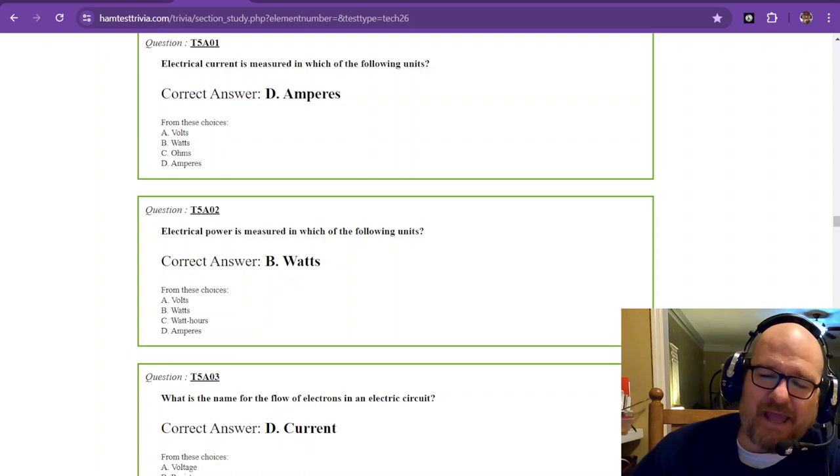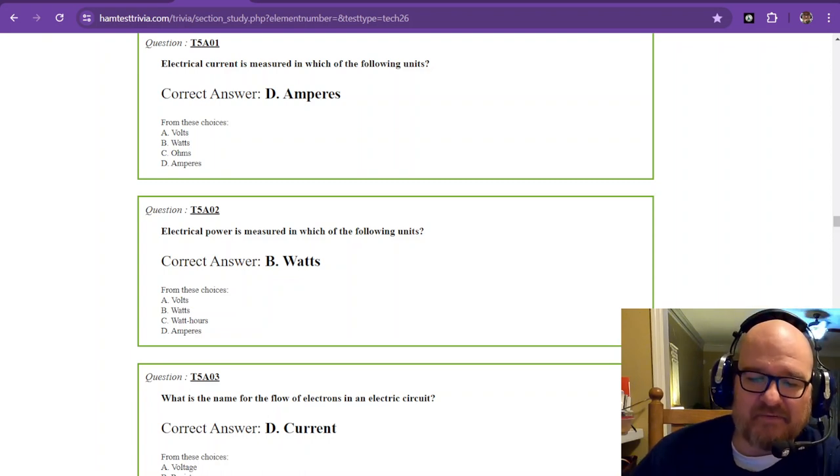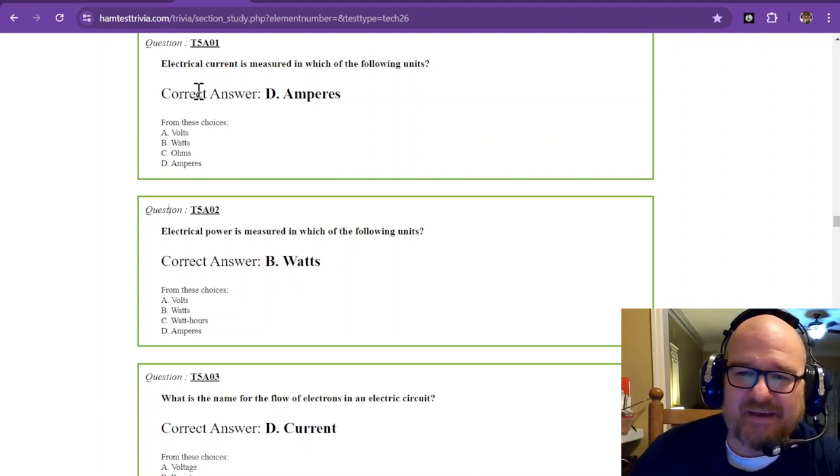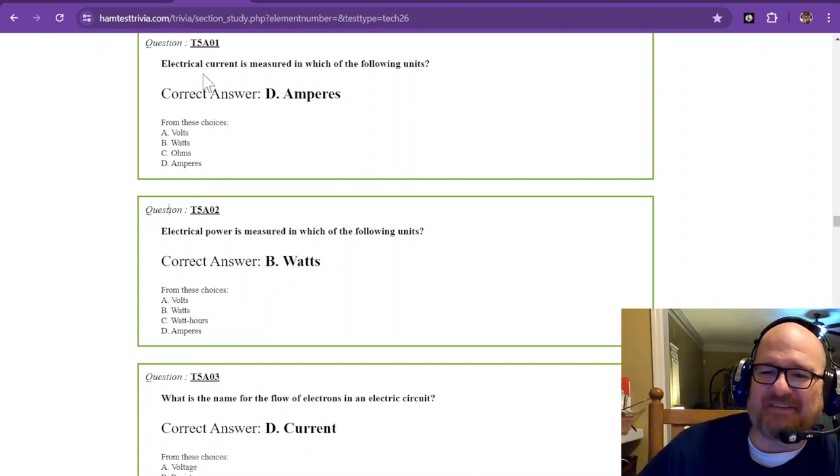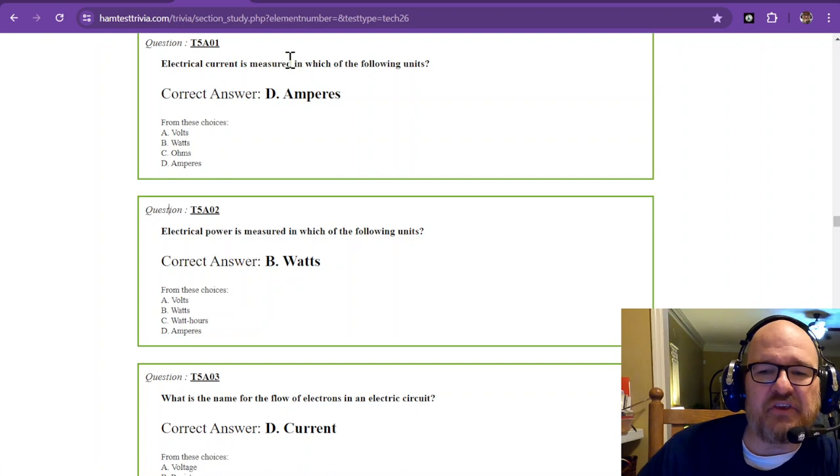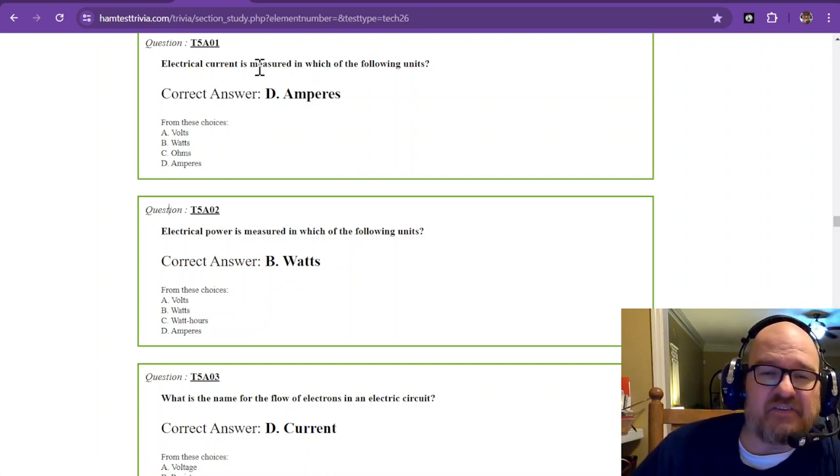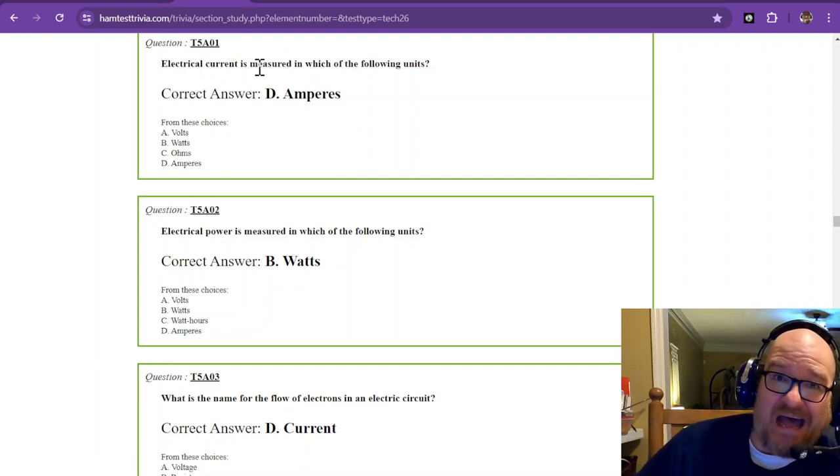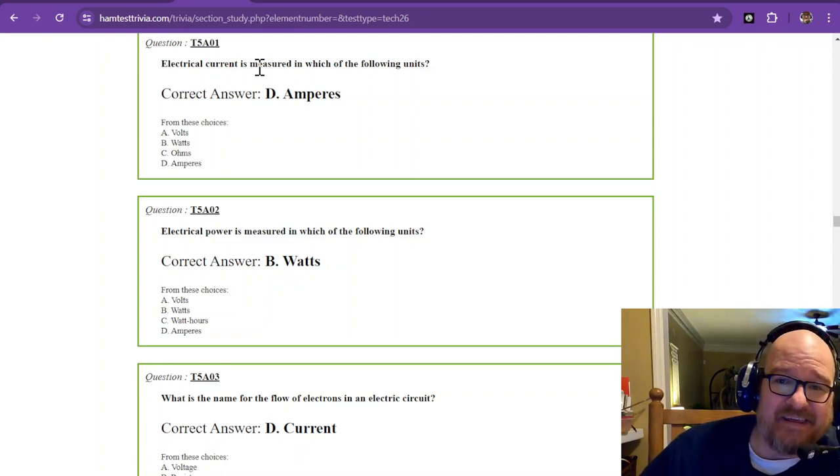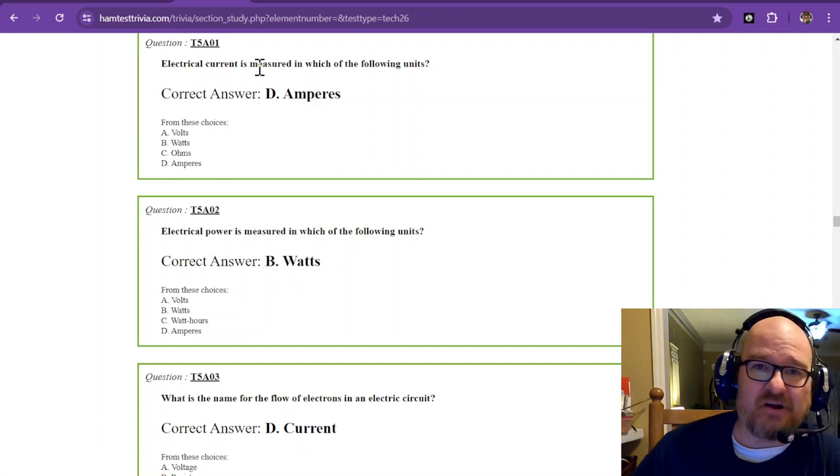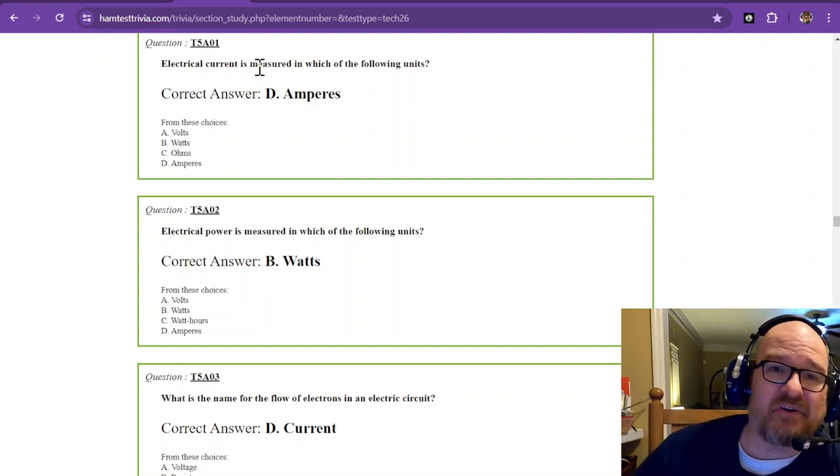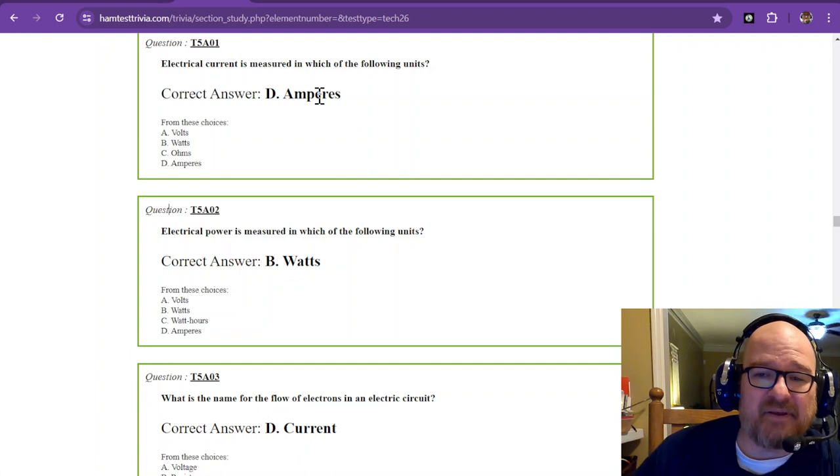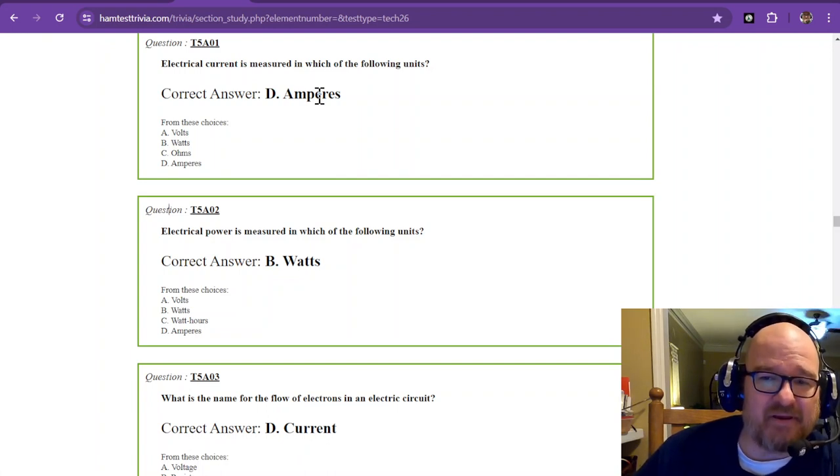We don't really have much of a choice but to memorize some of these things. So, electrical current is measured in which of the following units? Current is usually depicted with the letter I for current, which is an old term, intensity. That's how many electrons flow across a point across a certain amount of time. The answer is amperes. Current is measured in amperes.